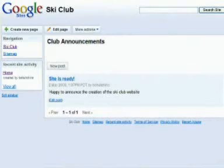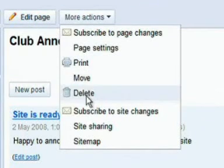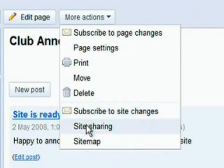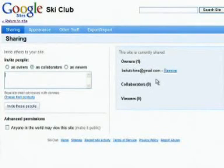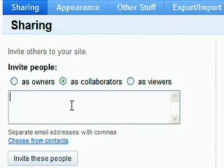Google Sites also makes it easy to organize and manage pages. Clicking on the More Actions button brings up functions such as Print, Delete, and Move. You can subscribe to page and site updates to be notified of changes by email. Site sharing allows you to decide who can view, edit, and manage your site. You can invite others to help you edit the site just by adding their email addresses.